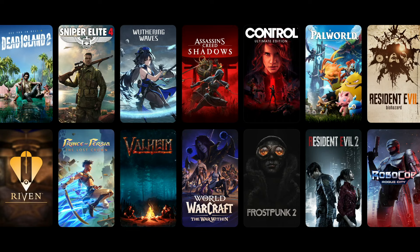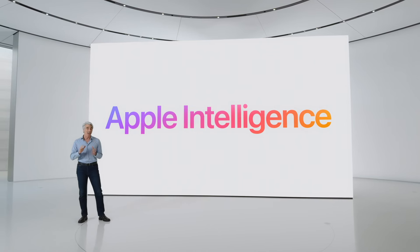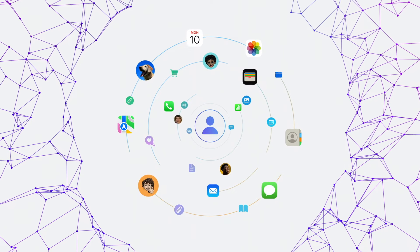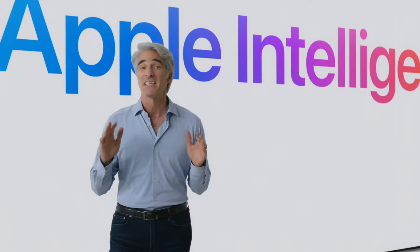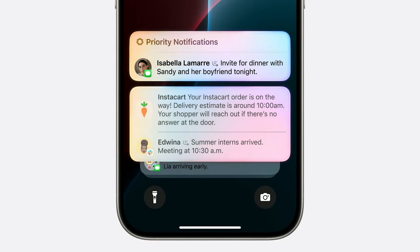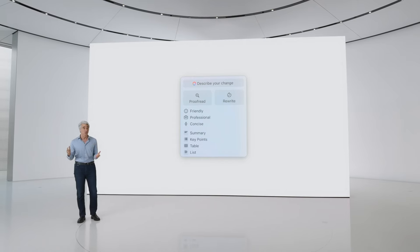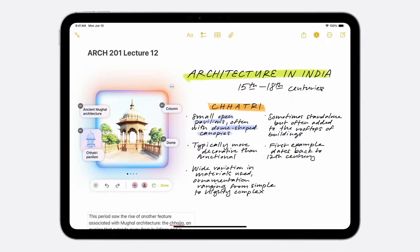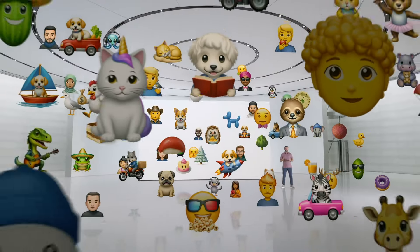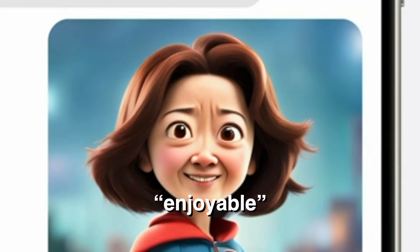More games. Apple Intelligence — the next big step for Apple. It draws on your personal context from across your apps. It protects your privacy. Prioritize your notifications. Brand new writing tools. Create totally original images to make everyday conversations even more enjoyable.